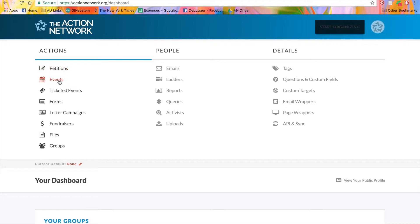Events are for gathering RSVPs and other information from attendees. Ticket events are for gathering RSVPs and ticket payments from attendees.